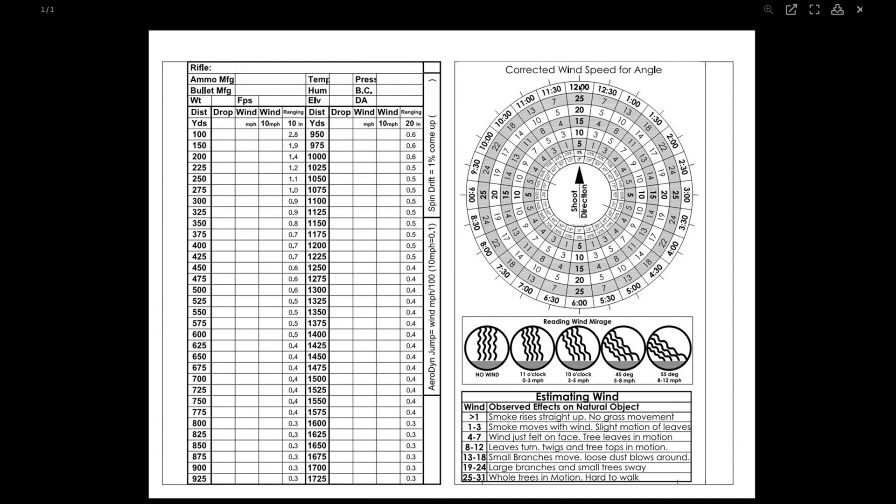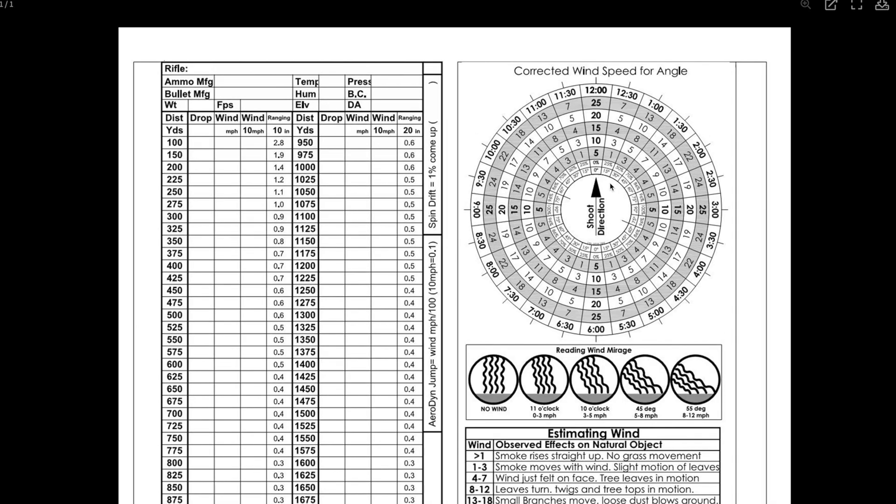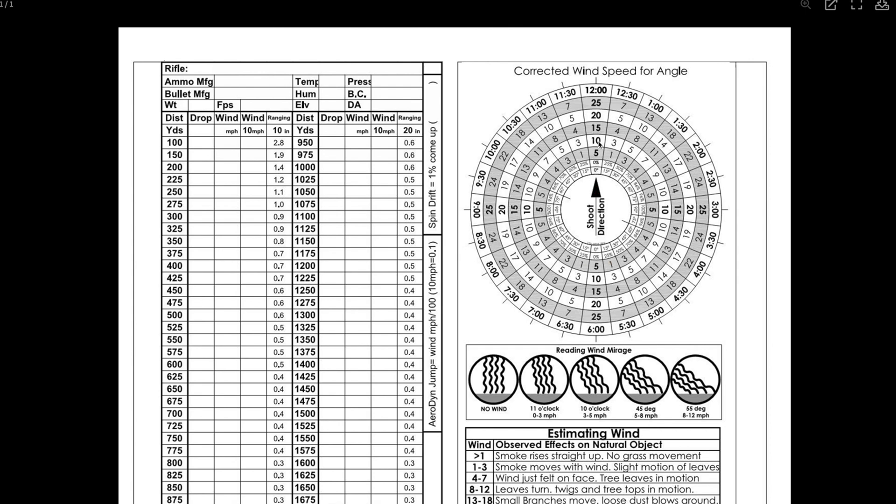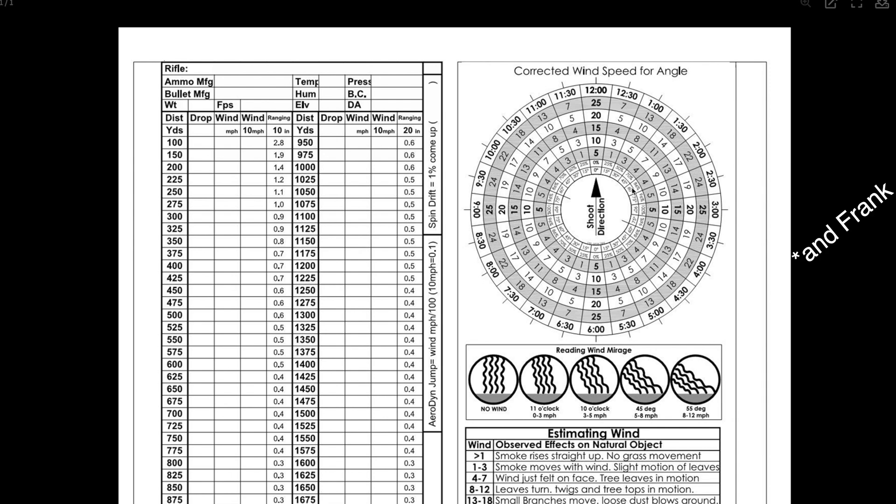So if my shot is in the 12 o'clock direction, and my wind is a 10 mile an hour wind from the two o'clock. So I take, I go straight up the direction that I'm shooting to the 10 mile an hour. Then I come across to my two o'clock direction and I want to treat that wind as if it's a nine mile an hour wind instead of a 10. Does that make sense? This is a super quick and simple thing that Jack came up with,